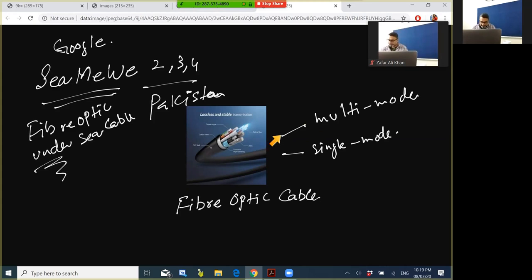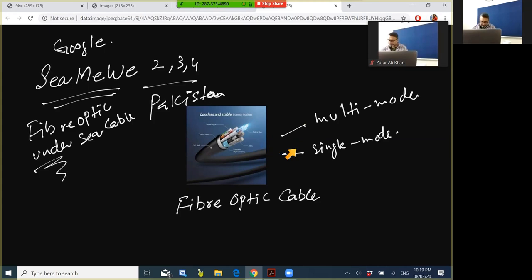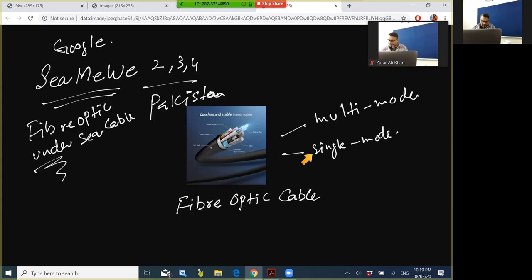Fiber optics can be single mode or multi-mode. Single mode uses a single mode light source and has a smaller central core which results in less light reflection along the cable. This allows the data to travel faster and further, making them a good choice for telecommunications. Multi-core allows for multi-mode light source. The construction causes higher light reflections in the core so they work best over shorter distances, for local area networks.